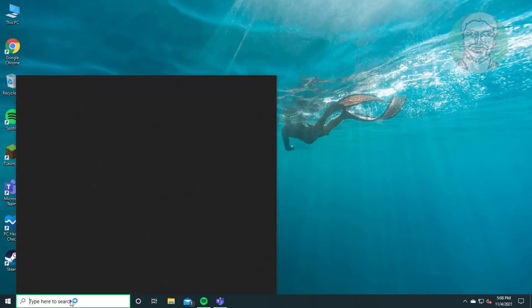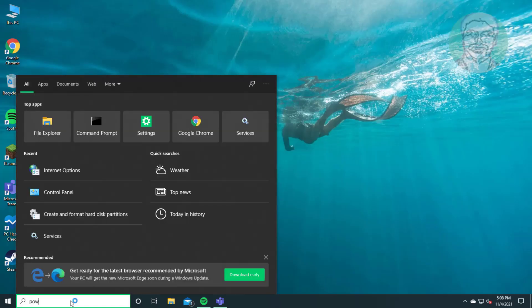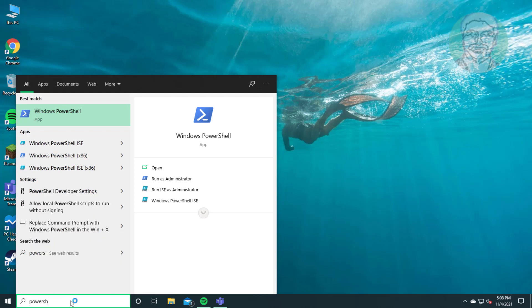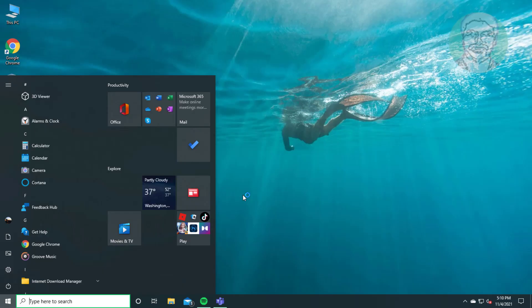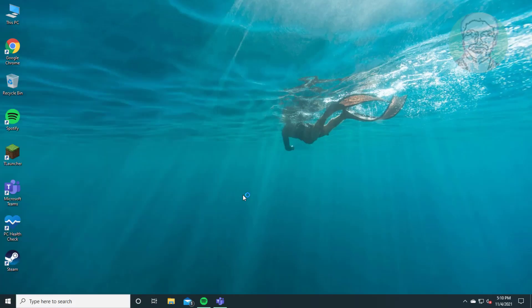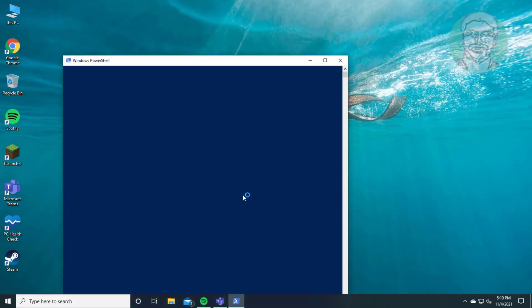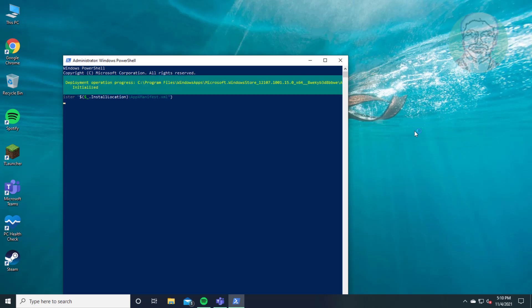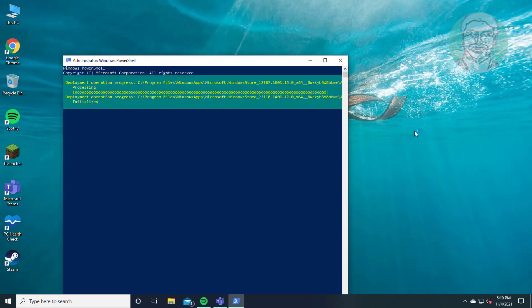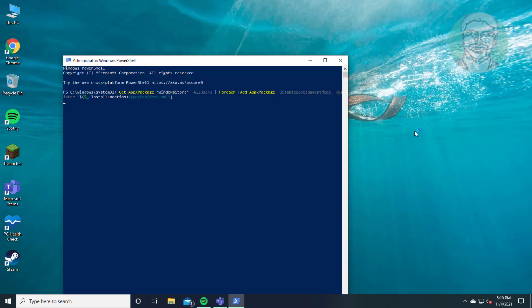Type PowerShell in Windows search bar, right-click Run as administrator. Copy second command from description and paste it. Exit from PowerShell.